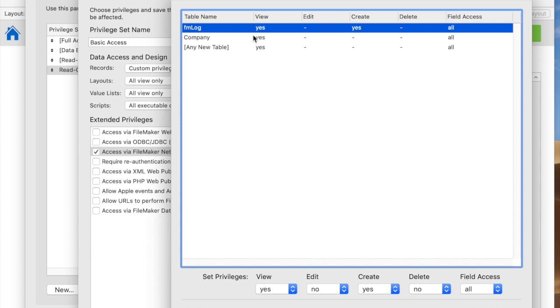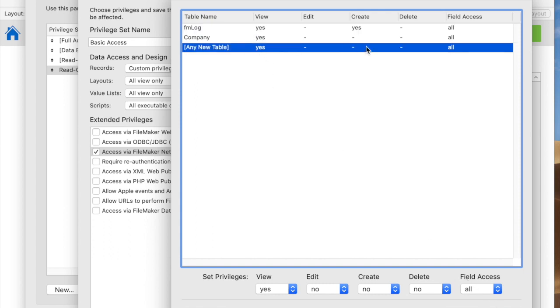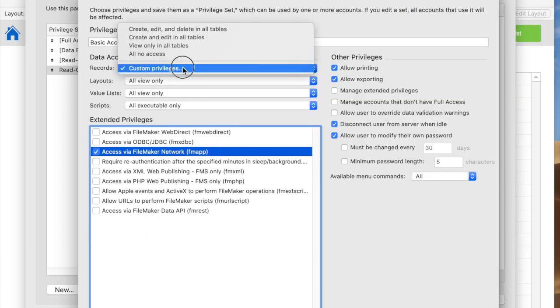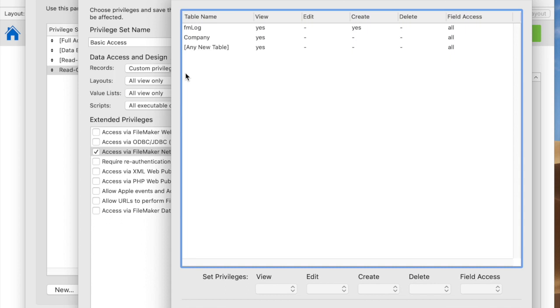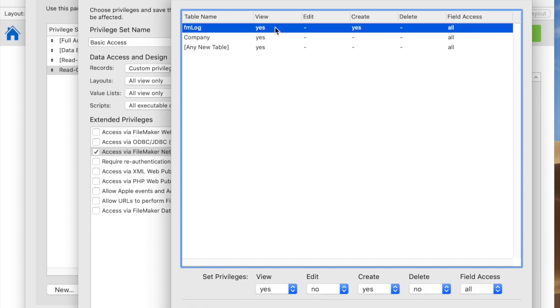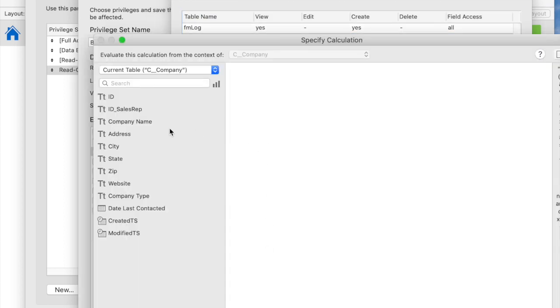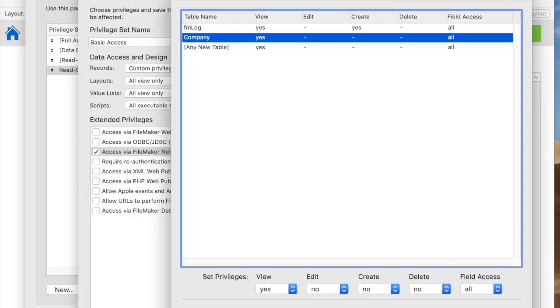You can also define the default behavior for future settings. Once you've got this group established, you can also set far deeper privileges. For example, if I say in the company table, I can really restrict it with limited, and I can have them only view certain fields. I can have them only view company records if a company is in Oregon or California or something like that.